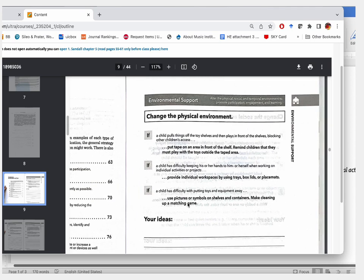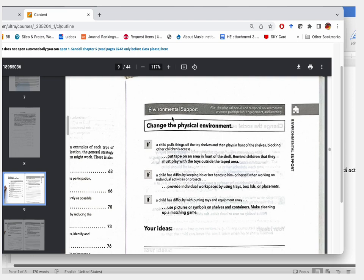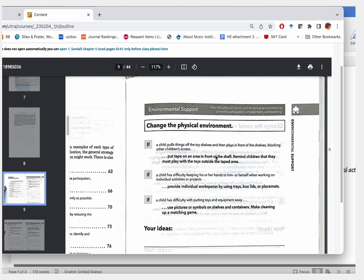Under environmental support on page 63, they present scenarios followed by bold-faced curriculum modification ideas. For example, one scenario is: a child has difficulty keeping their hands to themselves when working on individual activities or projects. The book's curriculum modification idea is: provide individual workspaces using trays, box lids, or placemats. You're going to read all the scenarios and all the curriculum modification ideas presented throughout the chapter.